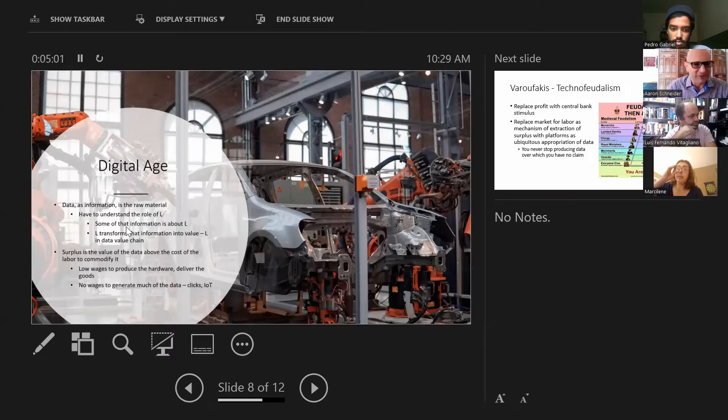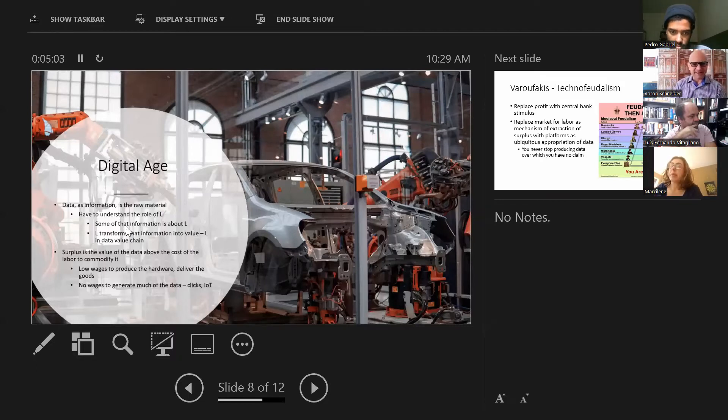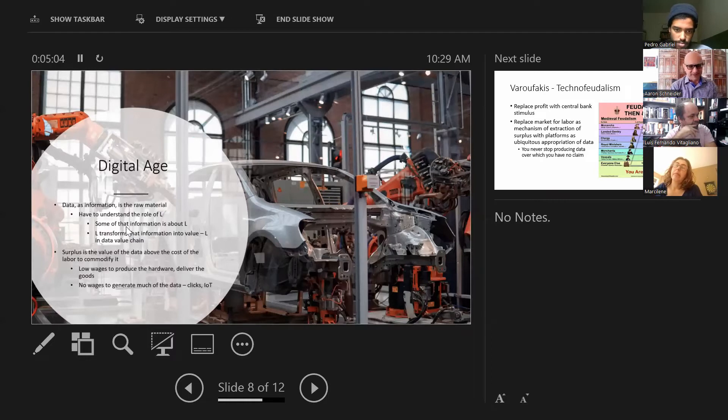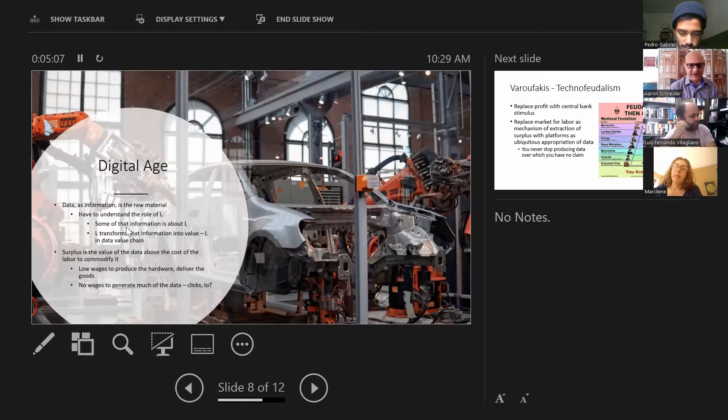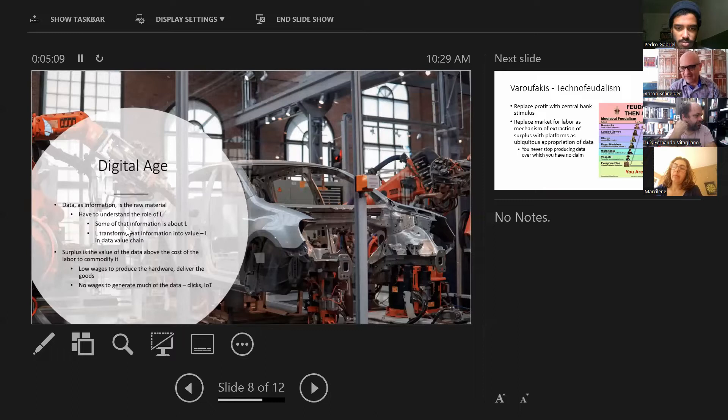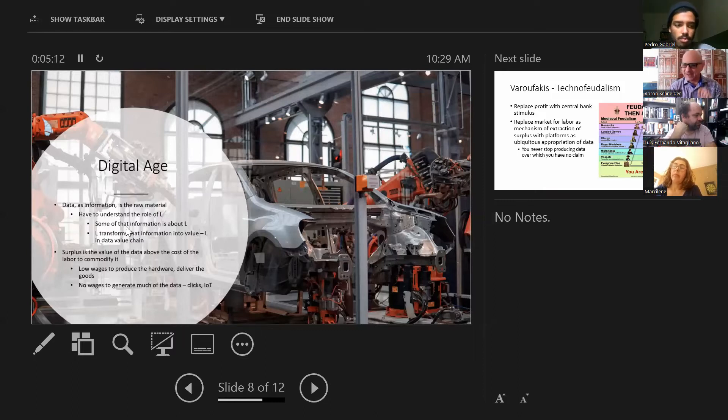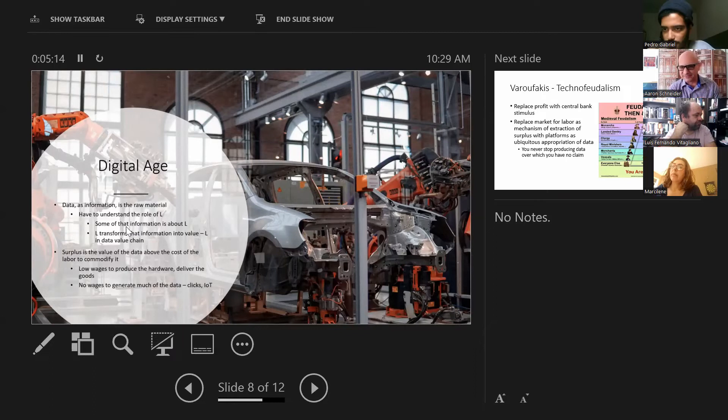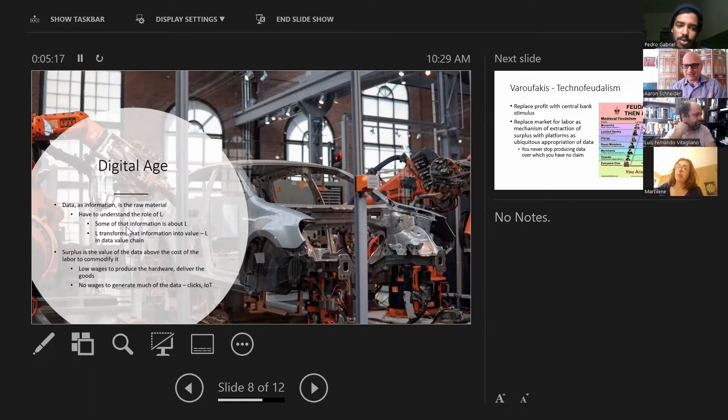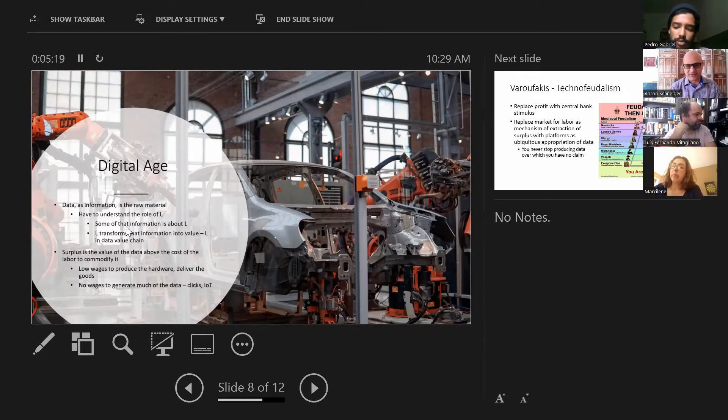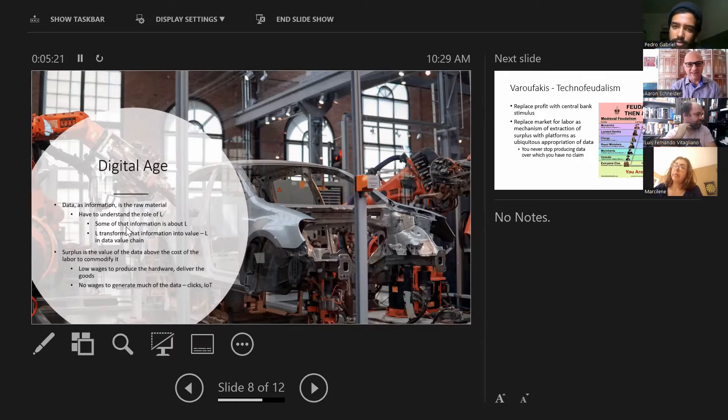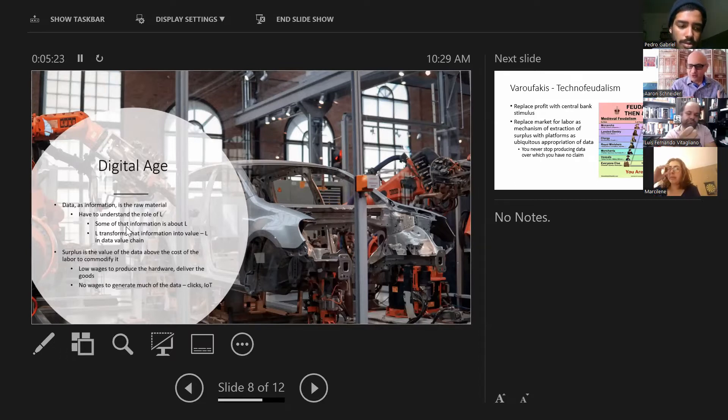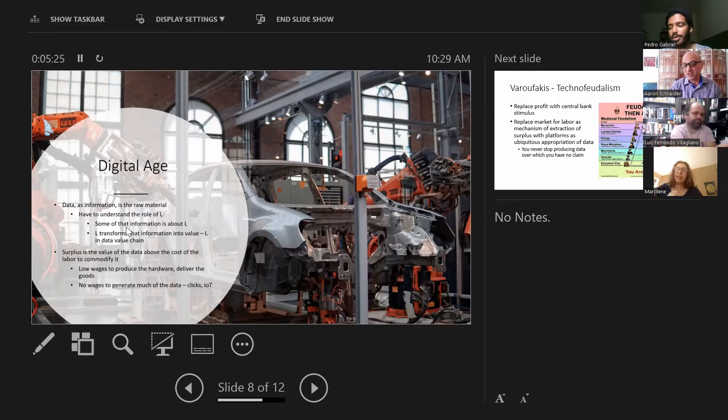Well, that circuit is somewhat different now. We do, we still have a role for labor, but now data is the raw material. Data as information, because it contains information, data is the raw material, that is transformed. And so we do have to reconsider, in some ways, the role for labor.